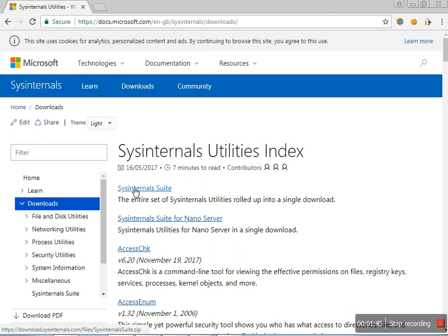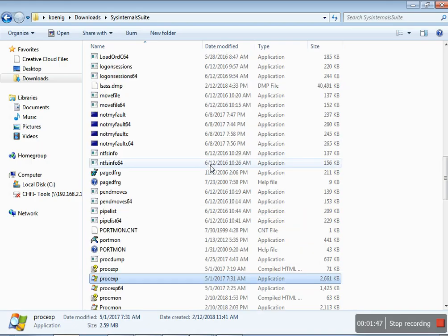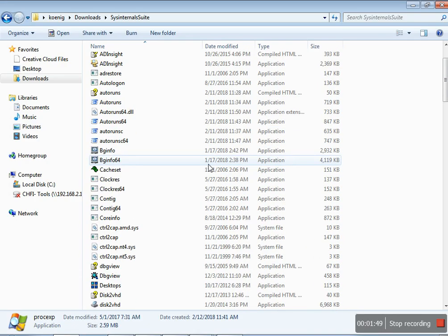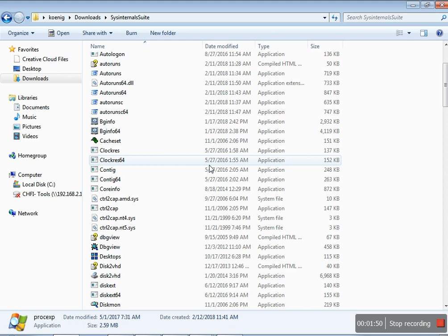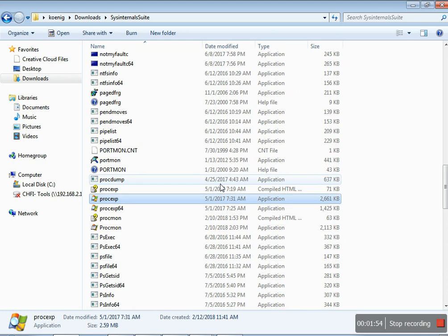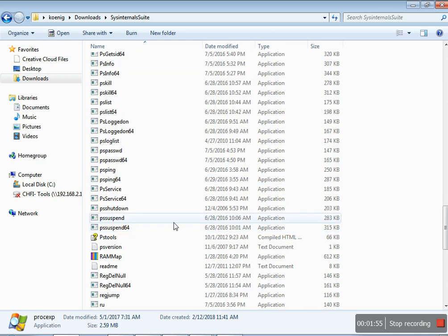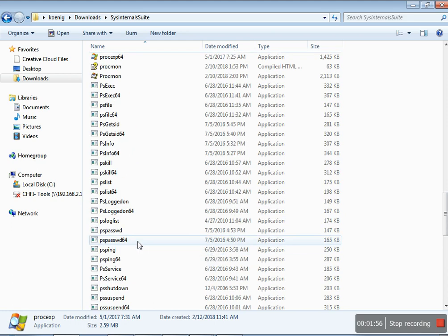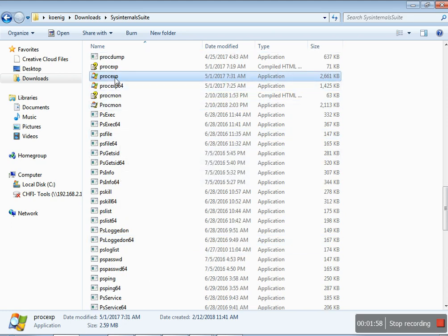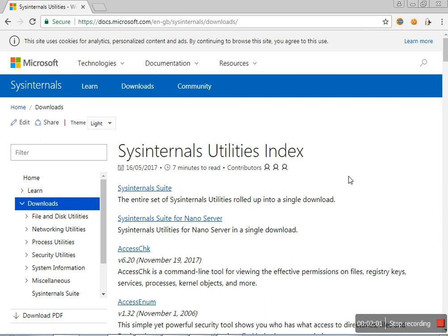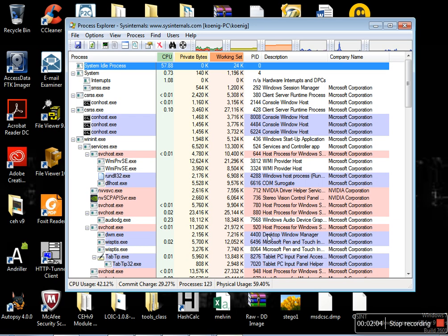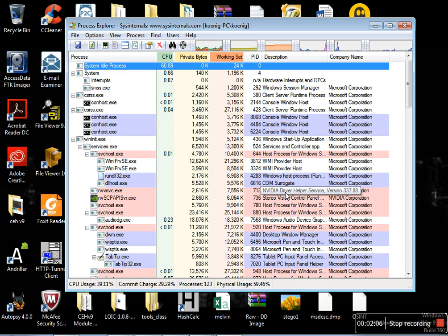After extracting it, you can see a bunch of files like this which is very useful for doing this kind of malware analysis. Here I am going to use a tool called Process Explorer. This is Process Explorer.